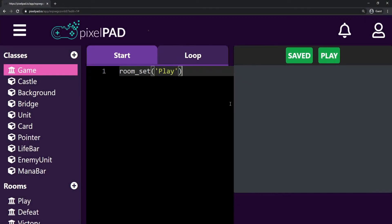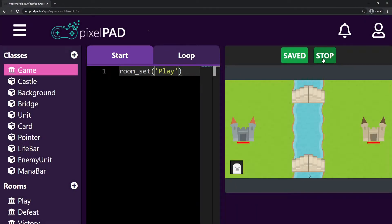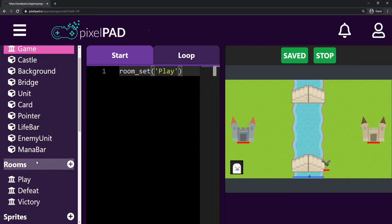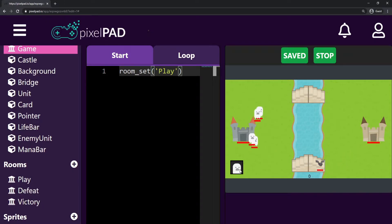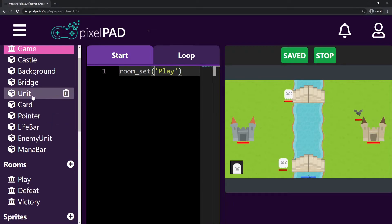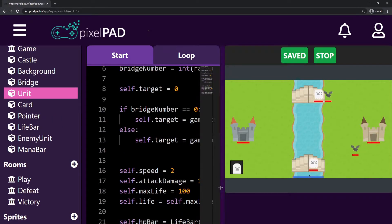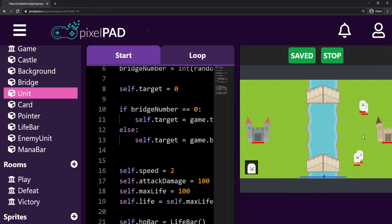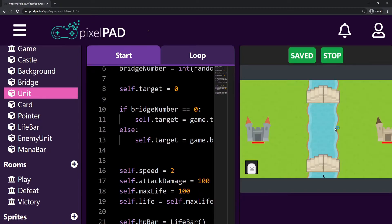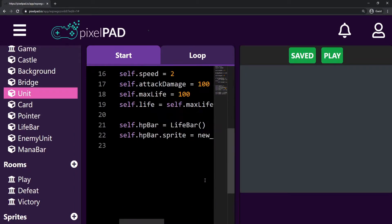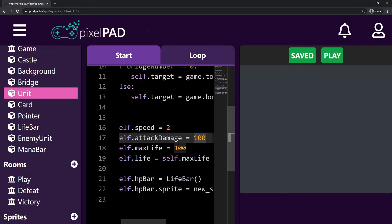Hi, my name is Arthur and welcome to another Pixelpad tutorial. We are coding our Clash Royale Lite game and in the last video we added the defeat and the victory room, so we now have a nice game ending. I think I turned back my attack damage to one — but no, my players still have 100 attack damage. You can see that I defeated them with a single blow and went to the victory room. If I press space, I can play the game again. I'll go to my unit and set my attack damage back to one.